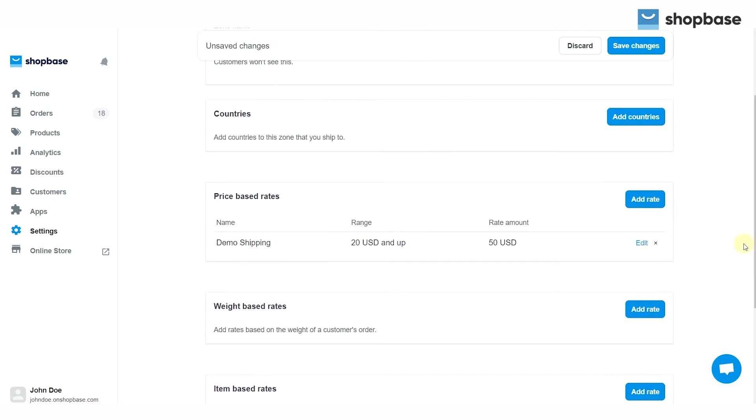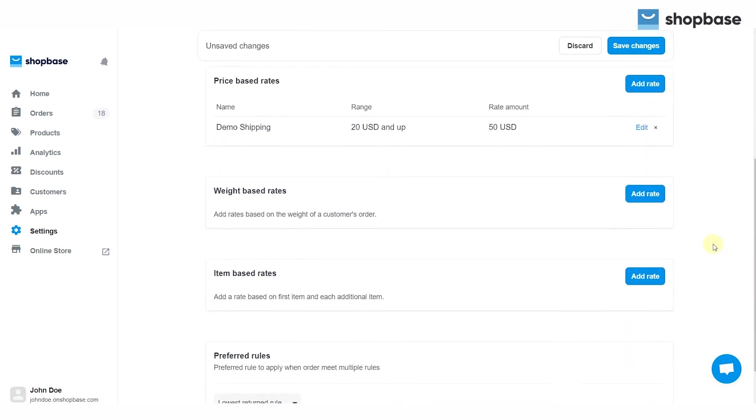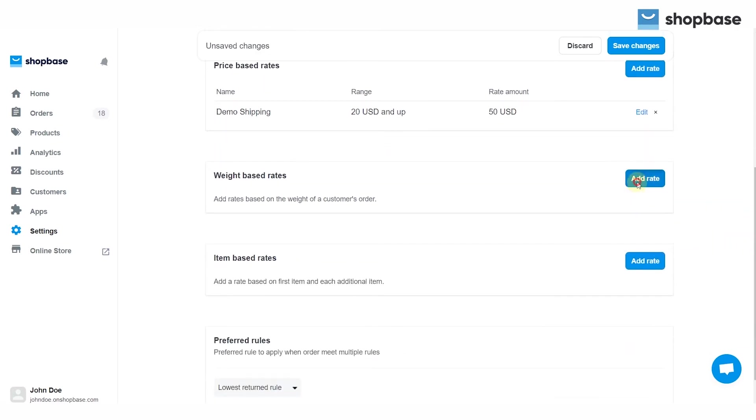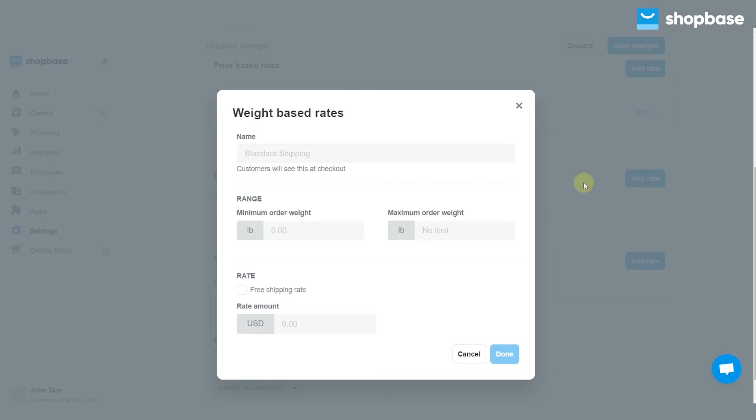For weight-based rates, scroll down to the weight-based rate section, then click add rate.